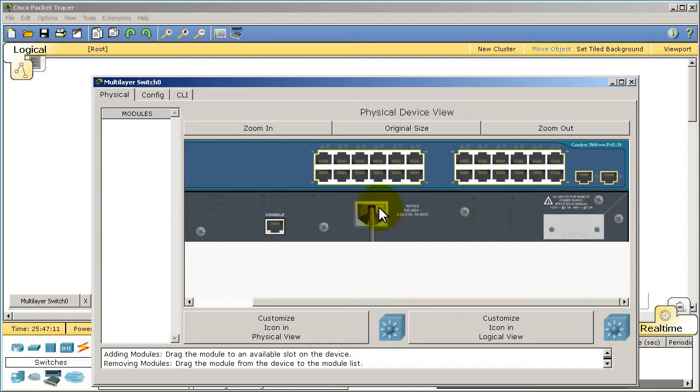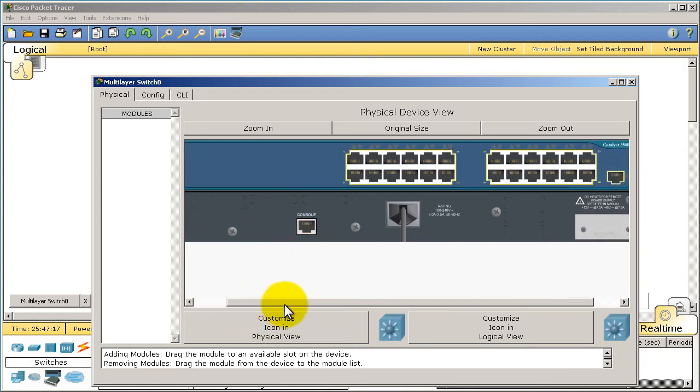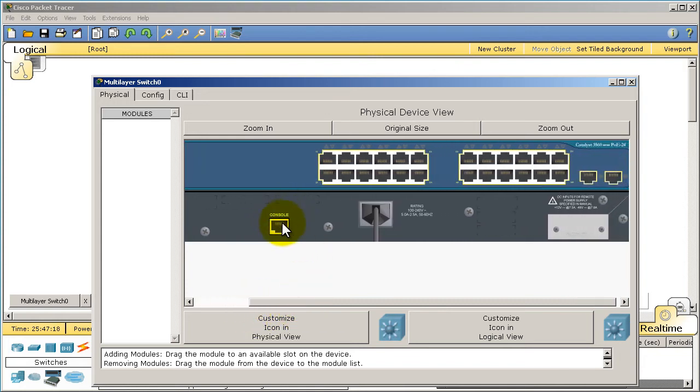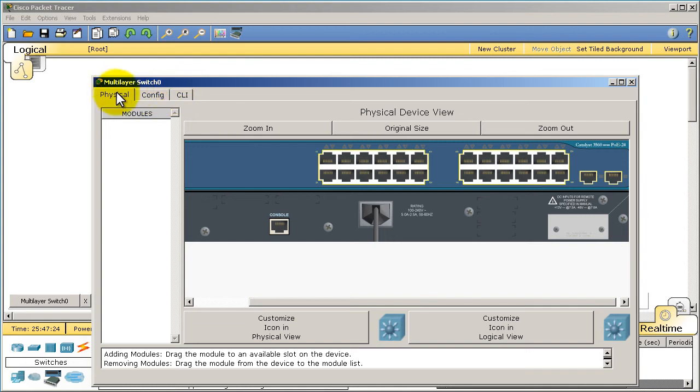And then back here, we've got a console port right here. This is how we manage this switch. We're going to plug in a blue console cable to set up the switch. And we've got our power cord there.